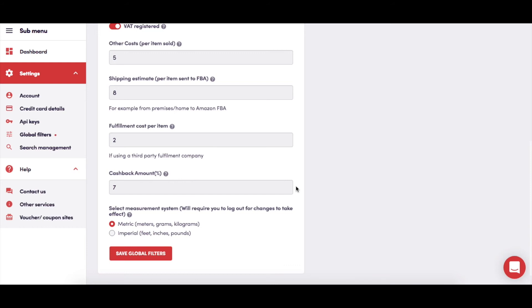Just remember that until you come back to Global Settings and change this figure, it will be applied to all searches that you run. So if you don't have a cashback deal on some suppliers, the results will be inaccurate.